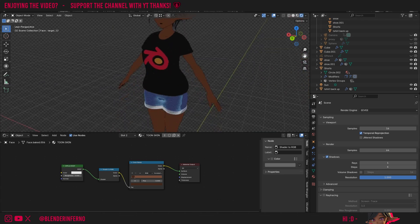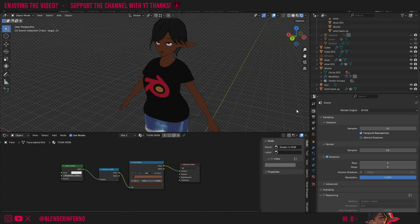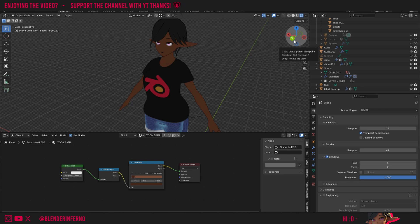This is because when Eevee was updated in Blender 4.2, it created more realistic shading, but this doesn't work too well for anime shaders. Thankfully though, it's very easy to turn off.